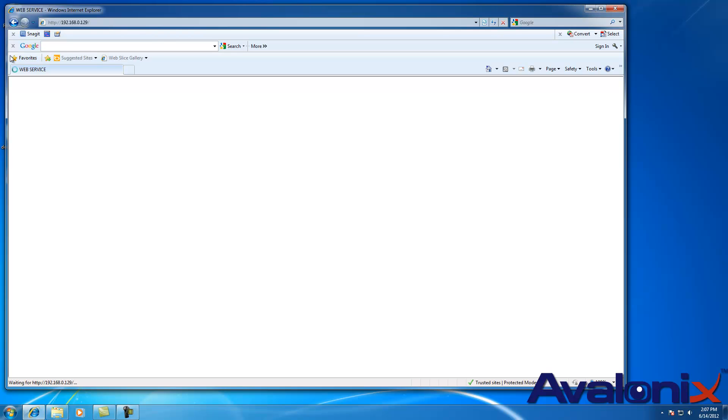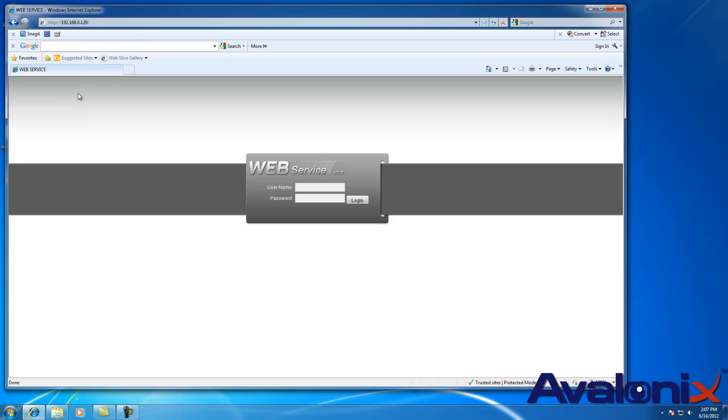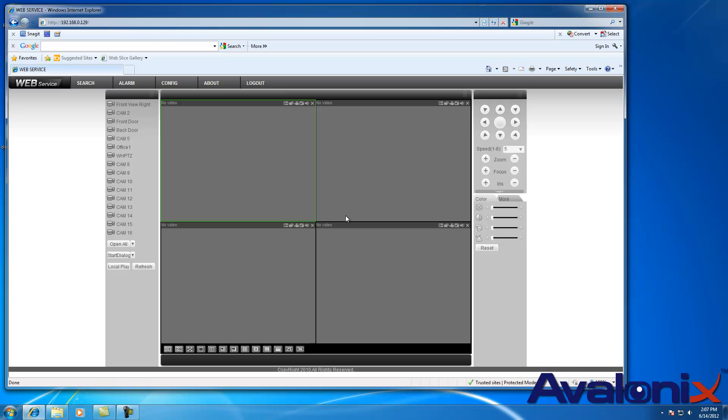So if you see Windows thinking here, the browser thinking, give it some time. It's actually downloading the applet from the DVR and then it shows you the login screen. Your default username and password are admin and admin for the DVR. You click on login and it should give you a screen like this.